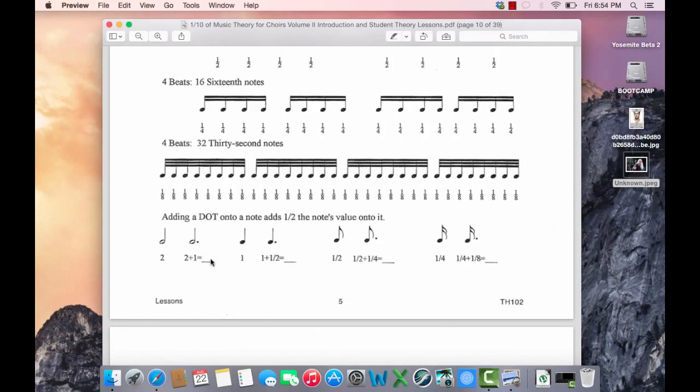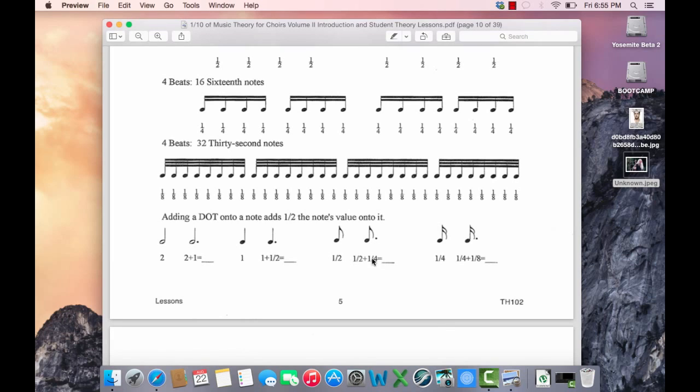Now the augmentation dot reminds you that the principle is it adds half of the note value to the note. Half of 2 is 1, so 2 plus 1 is 3 beats for a dotted half note. Half of an eighth note is a quarter of a beat, so 1 half plus 1 fourth is 3 fourths and so on.